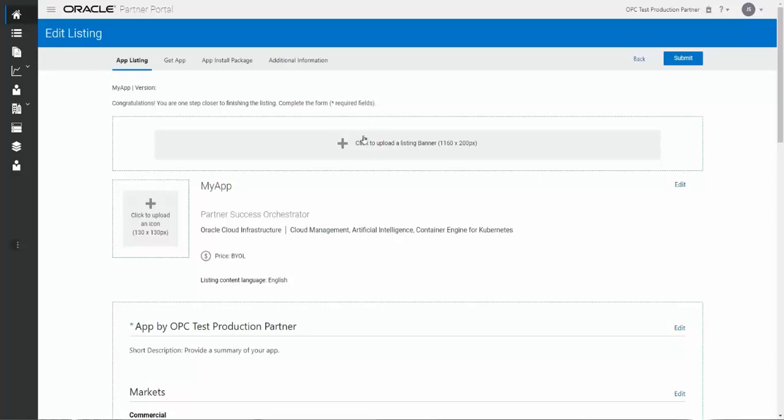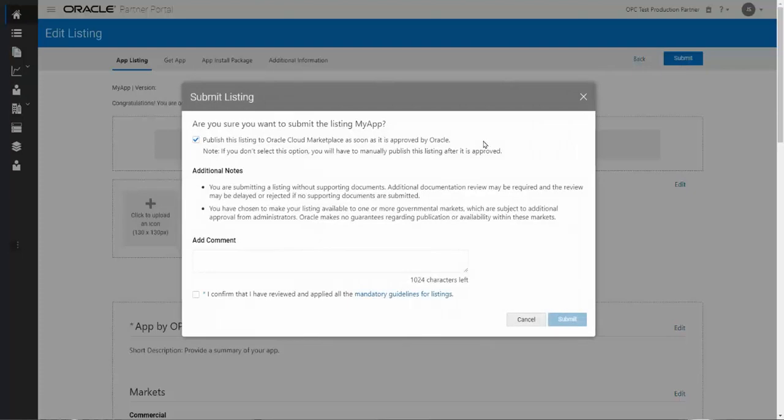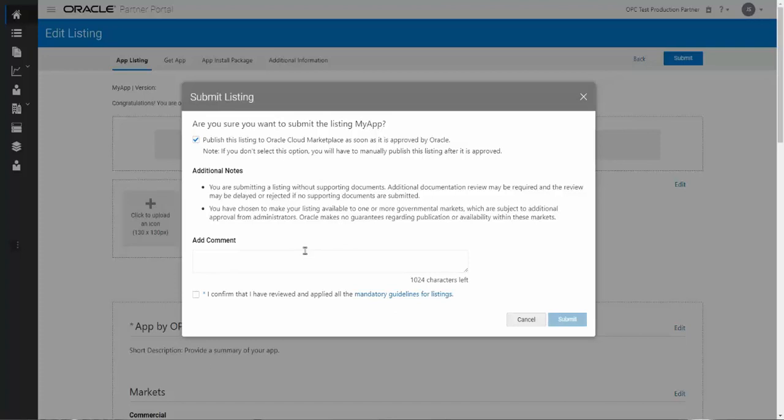Once you've captured all your information, you click on submit and it will pop you up to a last page here. And this is an option for partners. So if you do want the listing to be published automatically as soon as it's been approved by Oracle, you check this box or uncheck this box depending on what you want to do. It will also capture any additional information about your listing that the tool may have noticed you left out or maybe need to change. You can also add any comments. And once you're happy with everything you've got here, you click on I've confirmed, I've reviewed and followed the guidelines. And once you're done with everything, you click on submit again, and that's it.